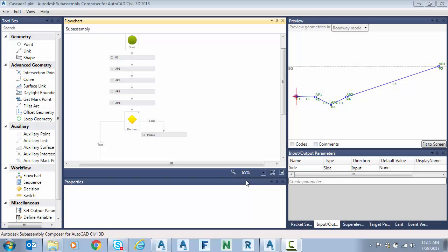Hello everyone. In today's video we're going to use SubAssembly Composer to design our side slopes using multiple targets. The technique we're going to employ today is what I call the cascading decisions.